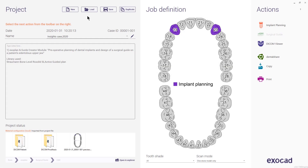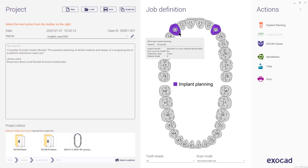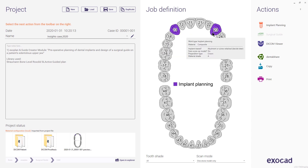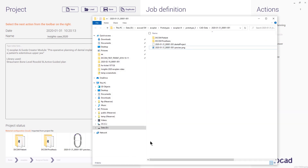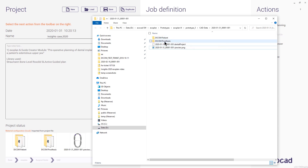Hello everyone and welcome to this Exoplan session for Insights. For our case today, which is an edentulous upper jaw case, I will place two implants using the dual scan protocol and thereafter design a surgical guide. In the Exoplan DB, I have defined tooth 1-3 and 2-3 as work type implant planning and selected implant type, abutment or screw retain decided later. Since I'll use the dual scan protocol, I have a CBCT scan of the patient wearing a prosthesis with radiopaque markers, and a CBCT scan of the prosthesis alone.